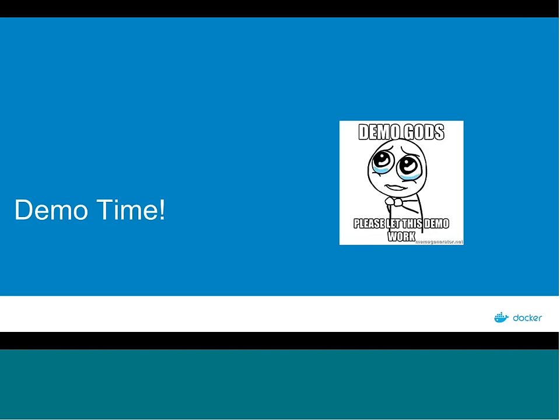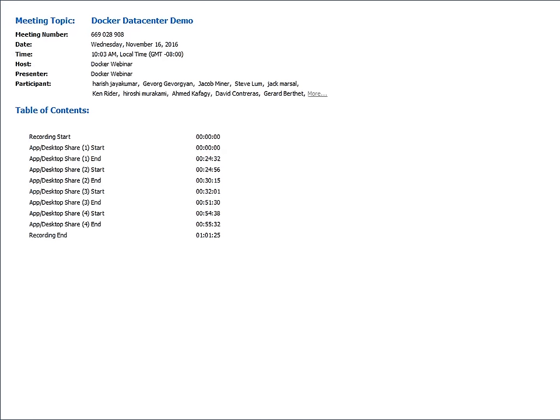That's a quick overview of the new features — I'm happy to elaborate at Q&A. I'll now turn this over to Harish Jayakumar, one of our solutions engineers, who's going to give an actual demo of how this all works in practice.